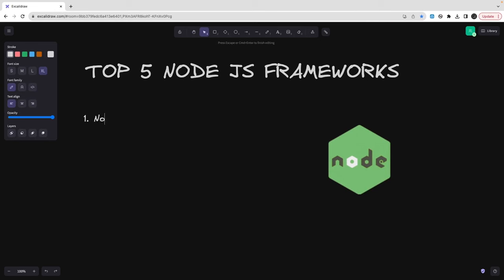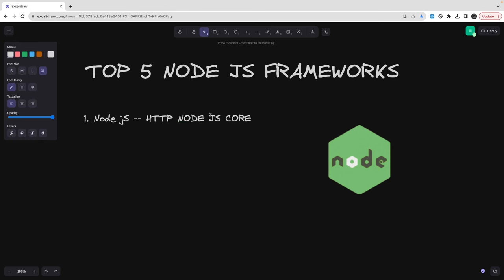First is vanilla Node.js where you are not using any framework and you are just using the HTTP library provided by Node.js core. Sometimes people want performance and they don't use any framework at all. When you are not building a complex system, you can just use Node.js core HTTP library to build a simple API.